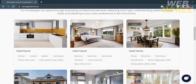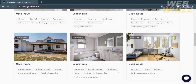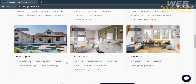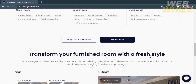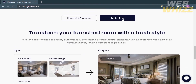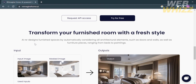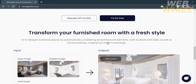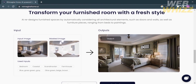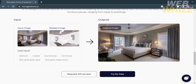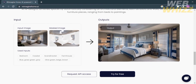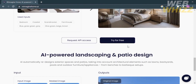If you scroll down below you will see other details including inputs for outdoor living, bathroom, and kids room with various style preferences. It also says you can transform your furnished room with a fresh style, where AI redesigns furnished spaces by automatically considering architectural elements such as doors and walls, as well as furniture pieces ranging from bed to paintings. From here you will see the sample inputs.